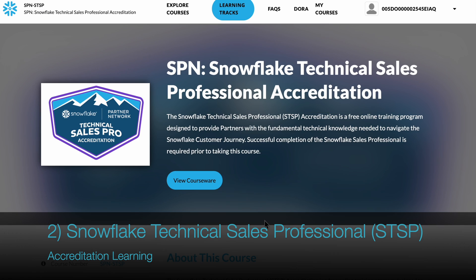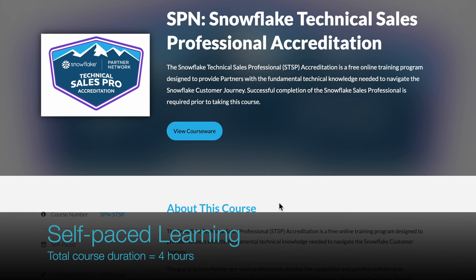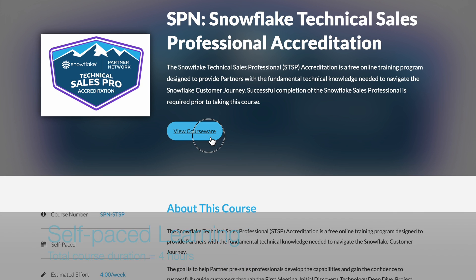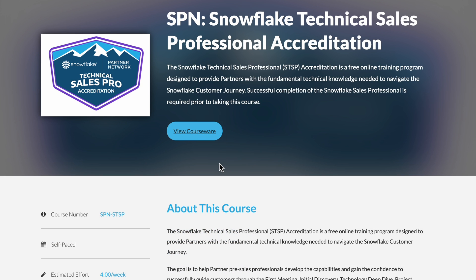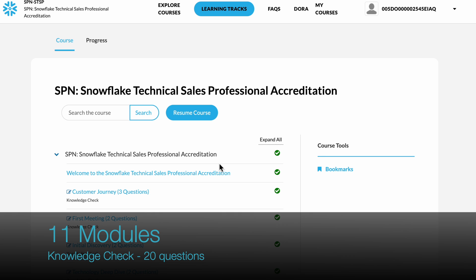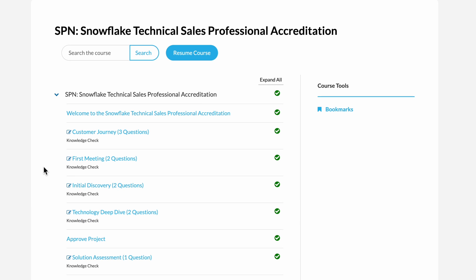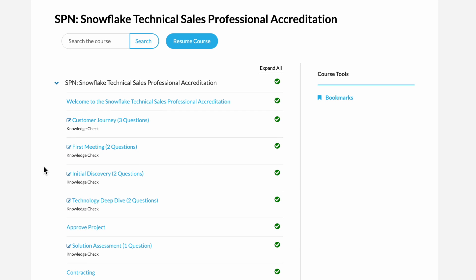After you have completed the SSP accreditation, proceed to the Snowflake Technical Sales Professional page. Snowflake Technical Sales Professional is also a 4-hour self-paced course. It comprises 11 modules and 20 knowledge check questions. That's all from me — stay tuned for my next video.